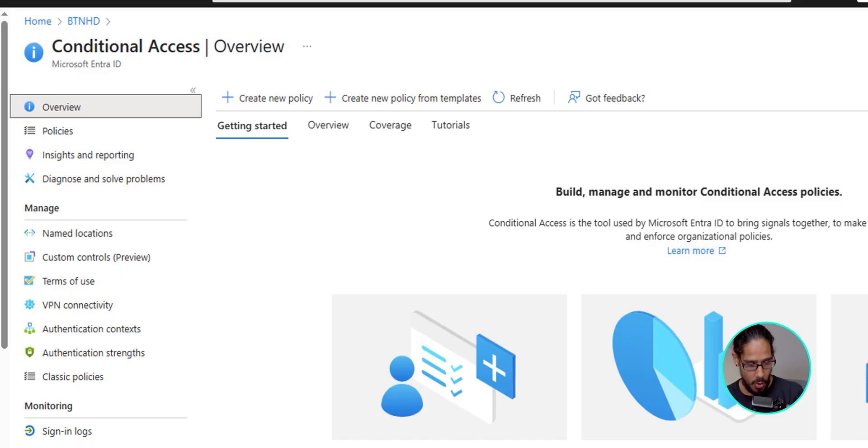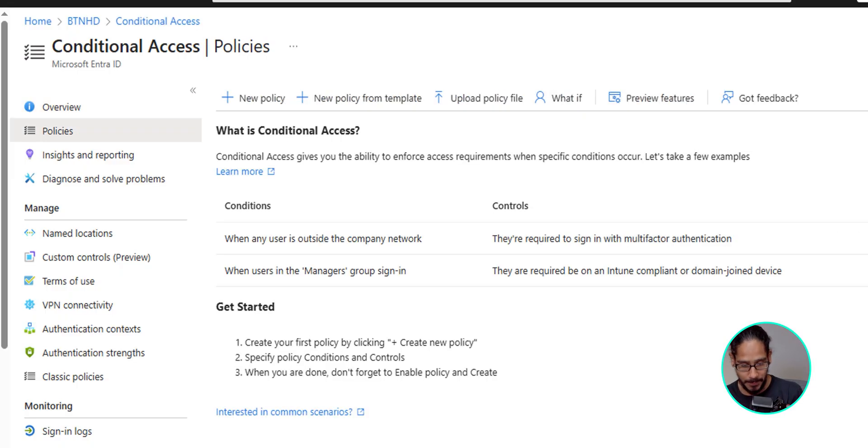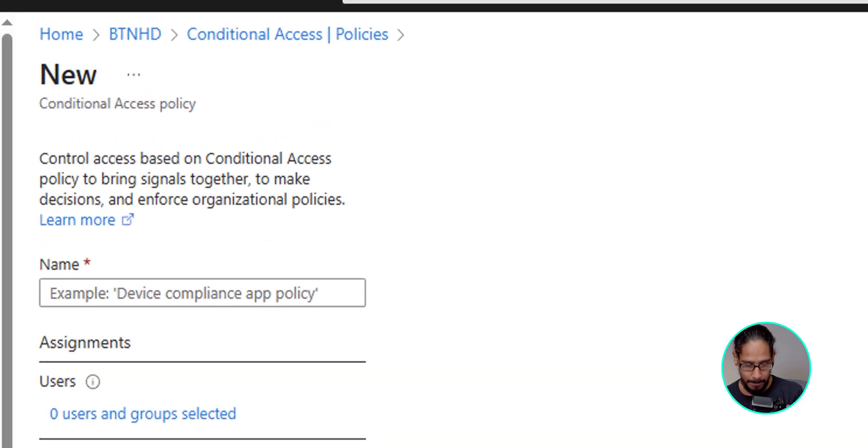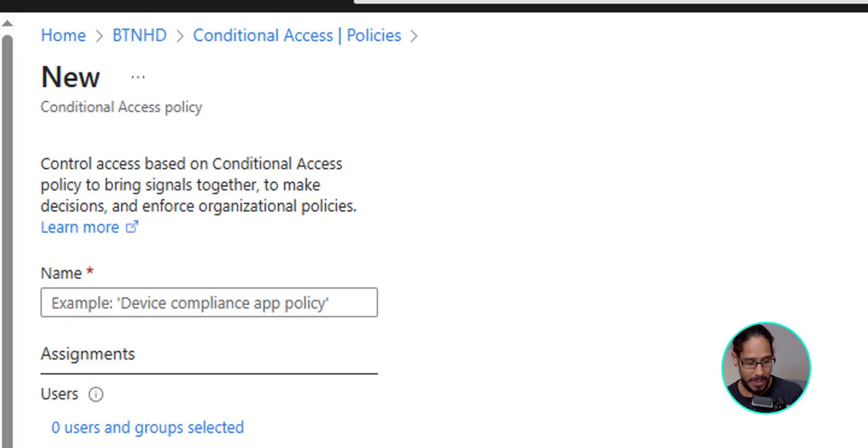And on the conditional access overview, underneath overview, we're going to click on policies. Right there, new policy, click on that. And it's going to take you here. First thing that we need to do is provide a name. So I'm going to give it the following.